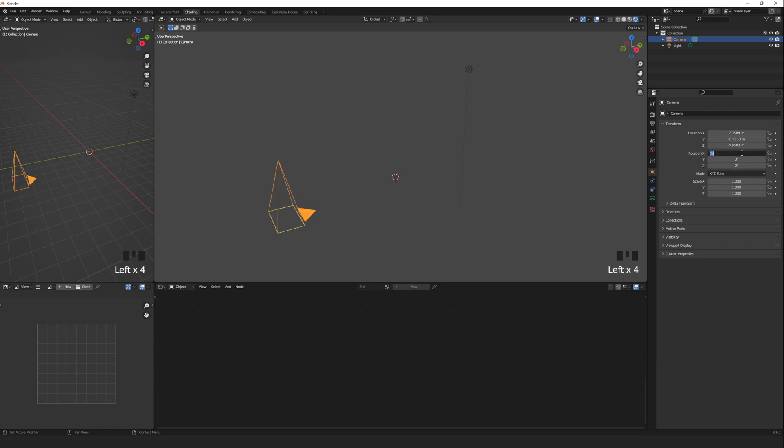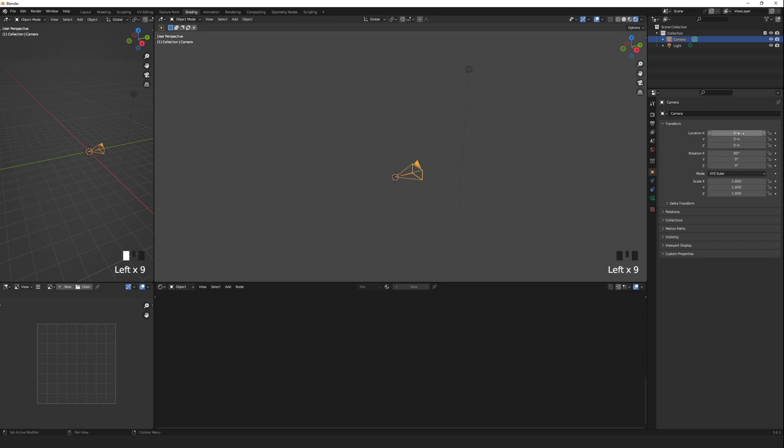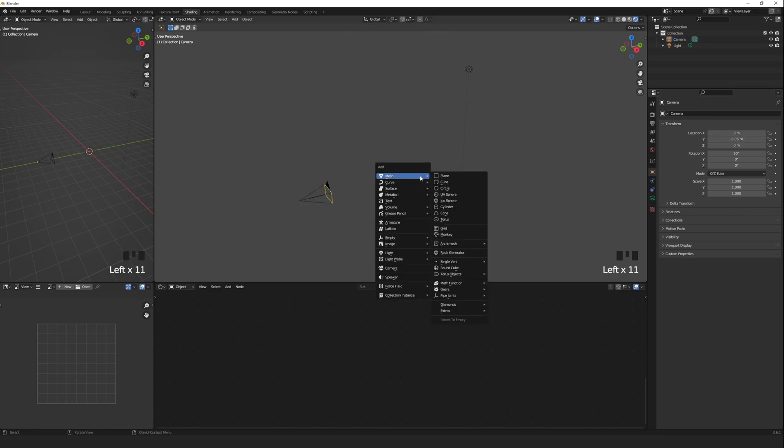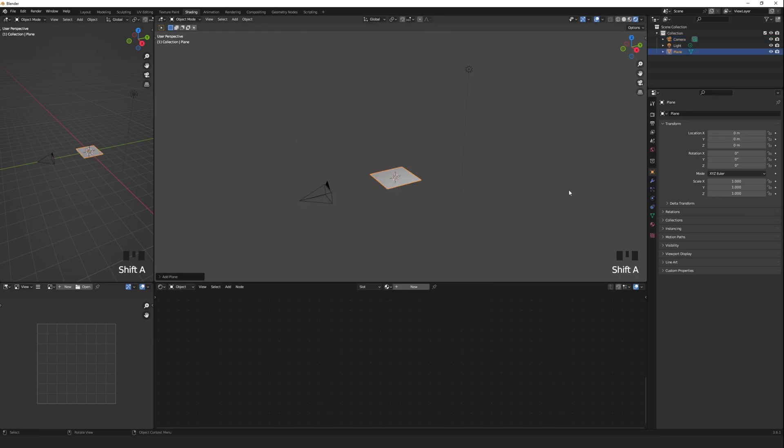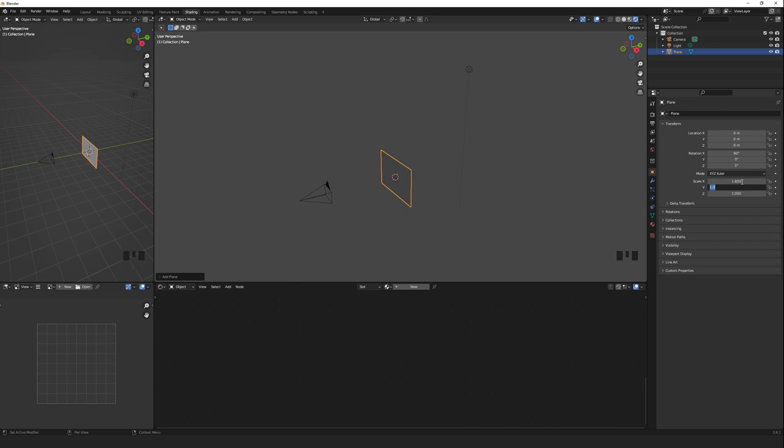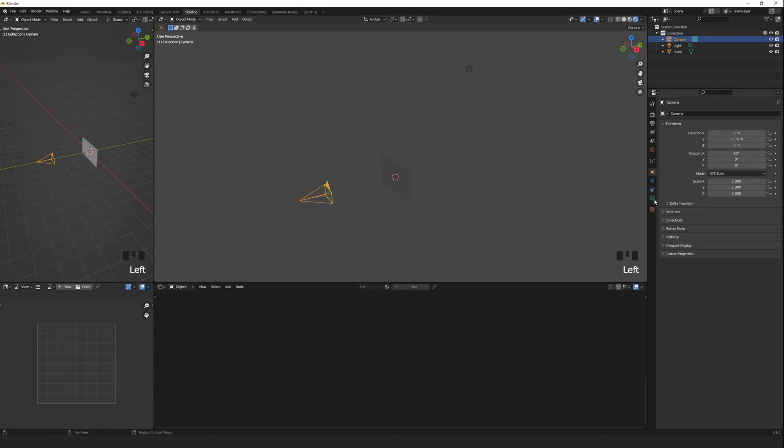Reset the camera rotations and positions. Shift A to add a plain mesh. Rotate it and resize it to match the aspect ratio of the image you want to use. Set the camera type to Orthographic.